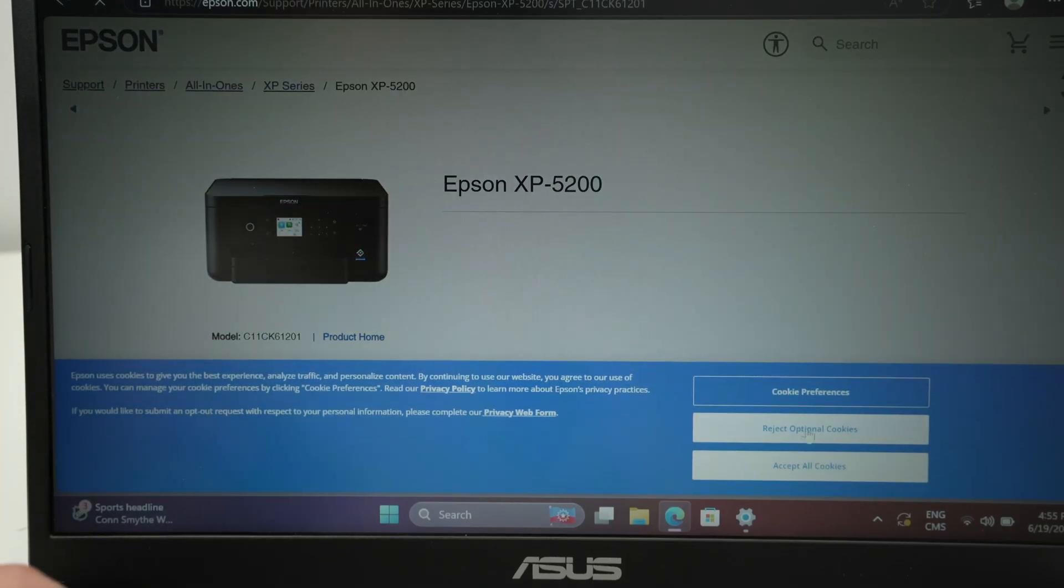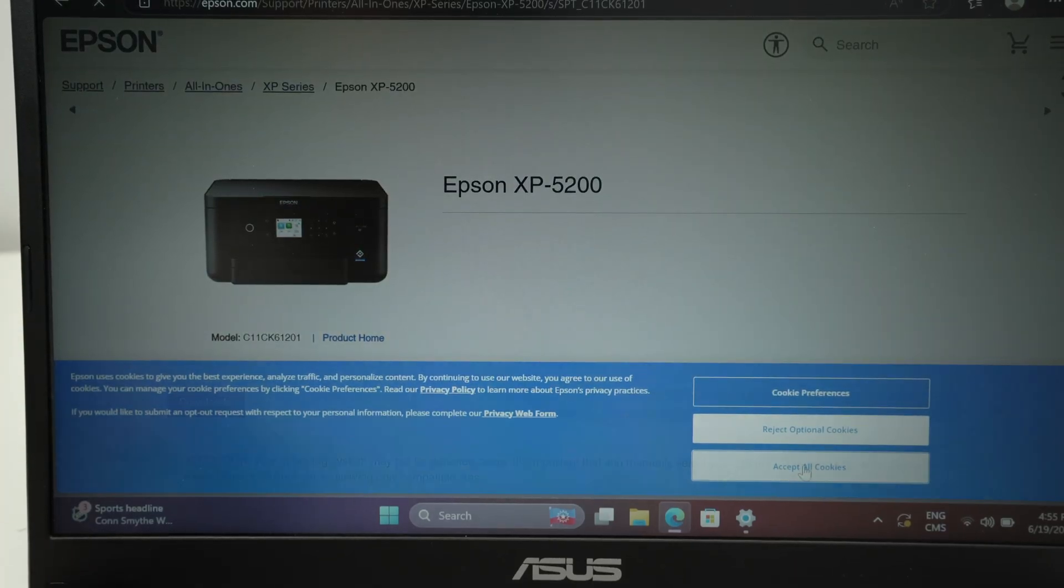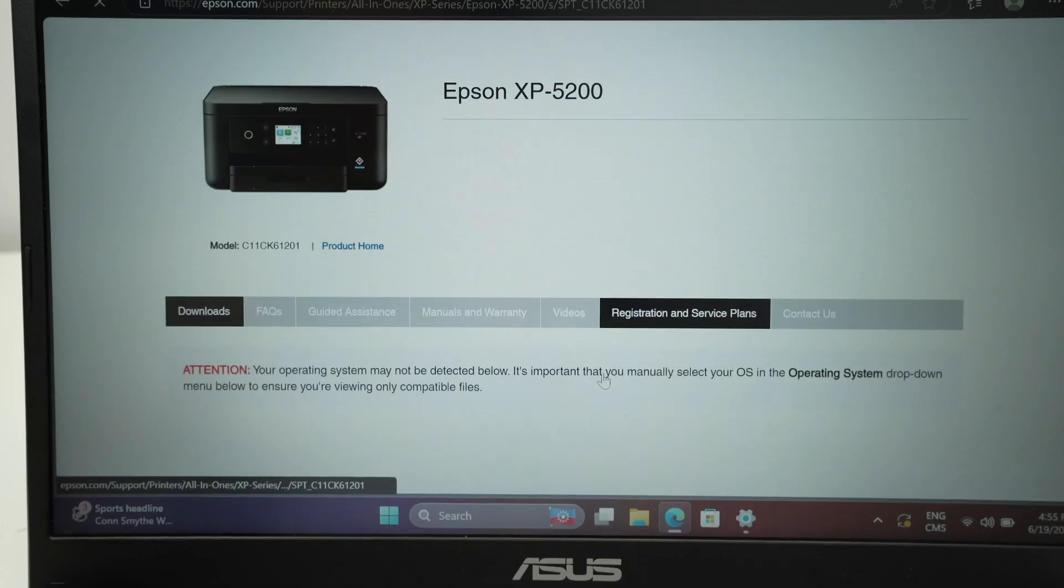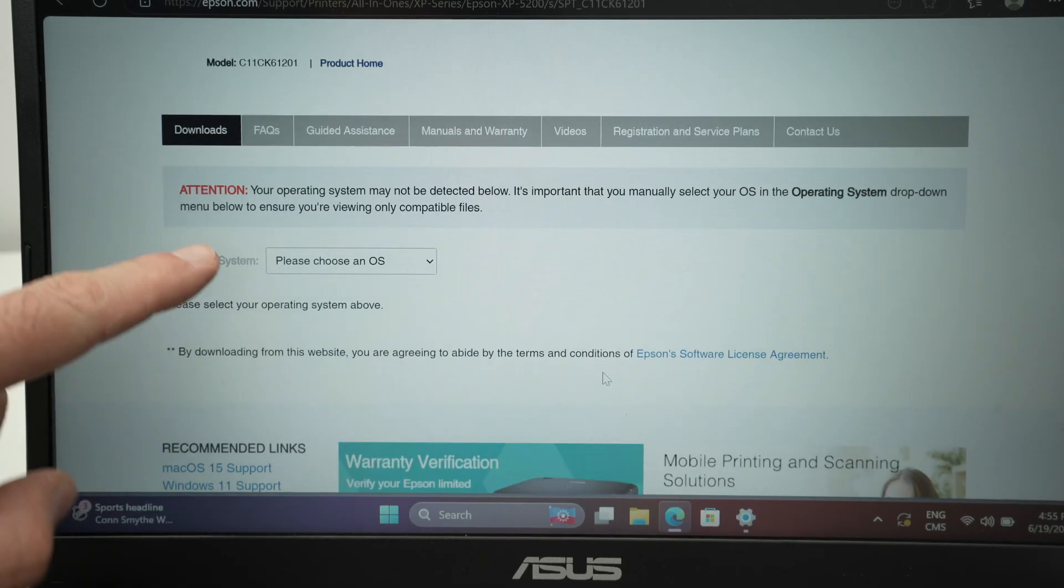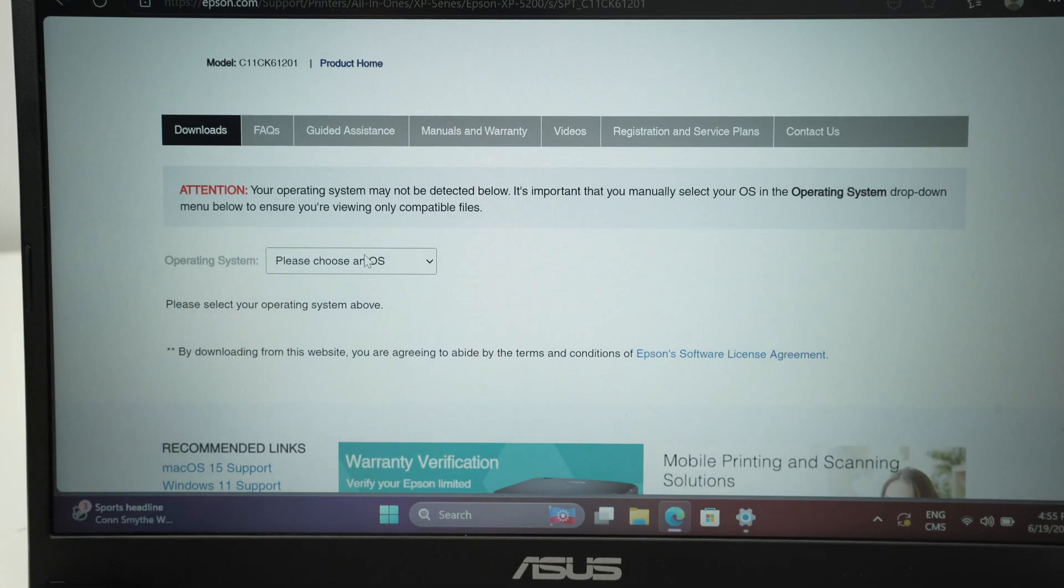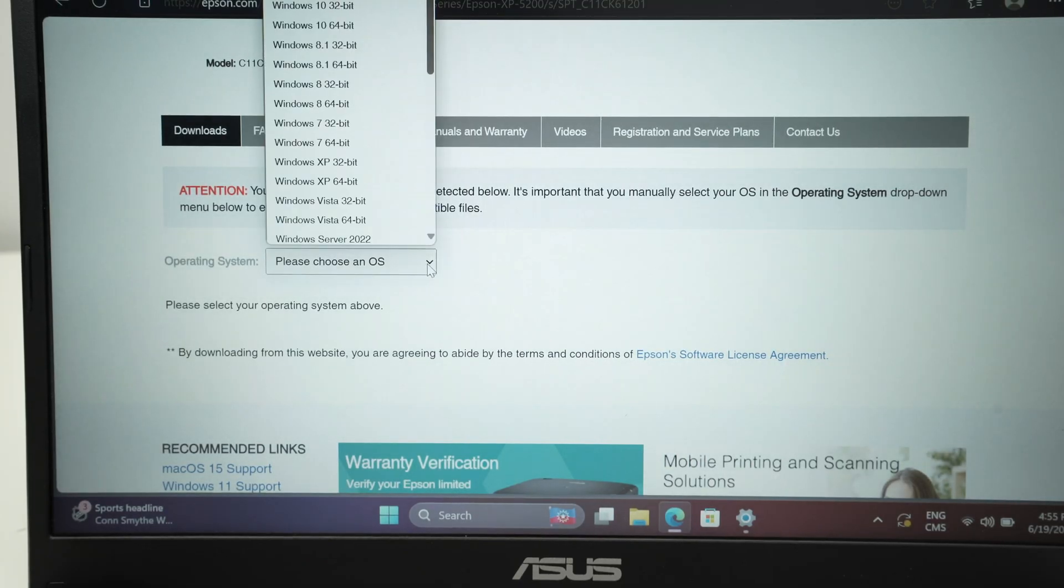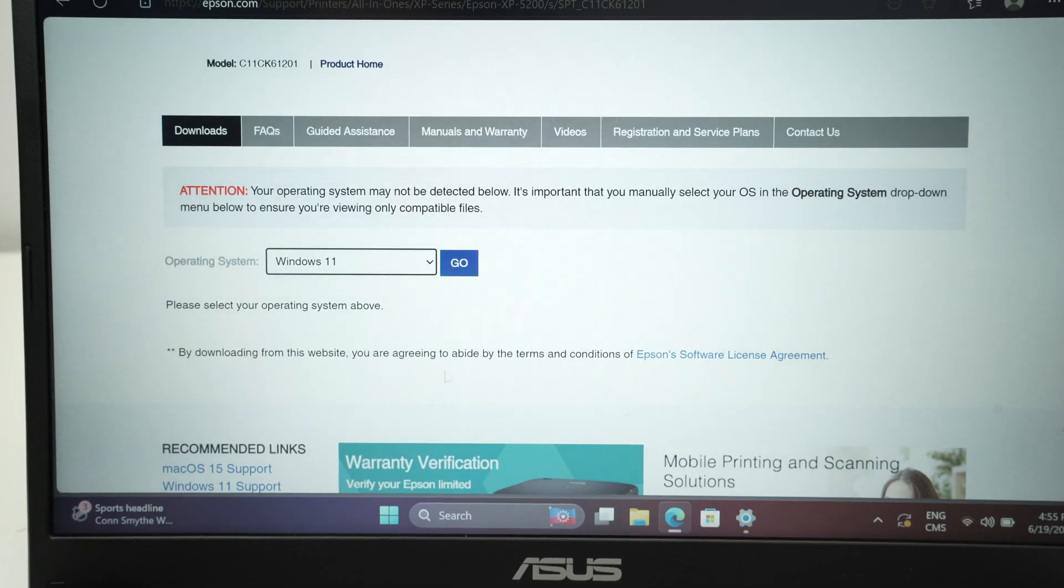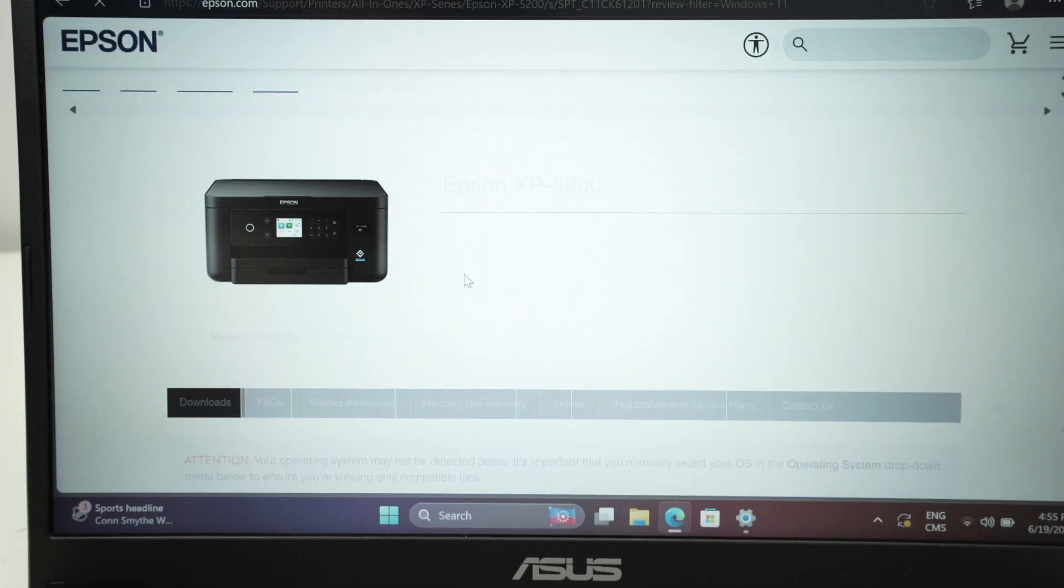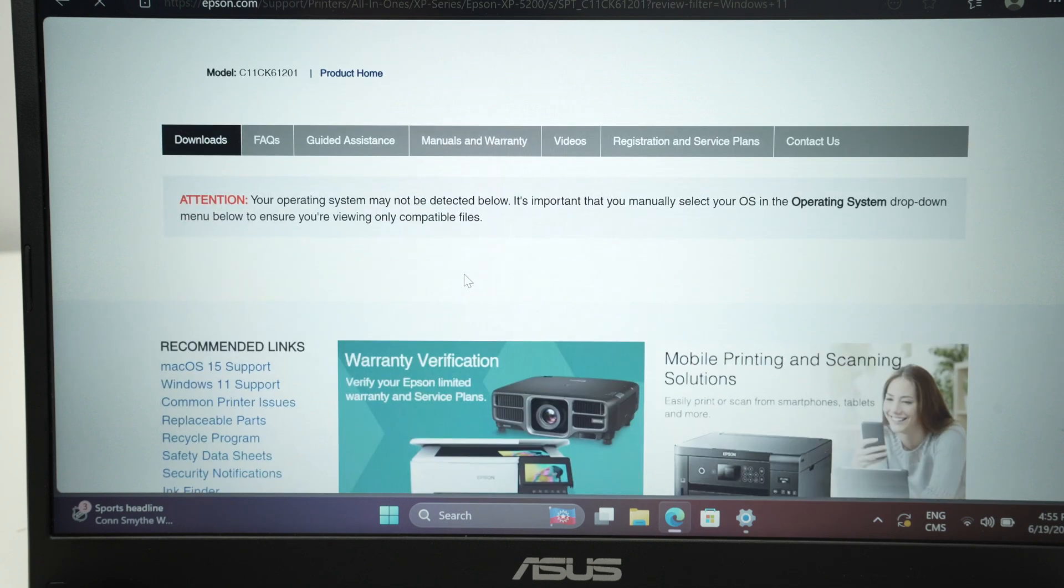Once you're on their website to download the driver, you simply have to go down, select your operating system. I'm on Windows 11, so I'll choose this one, press go, go down.